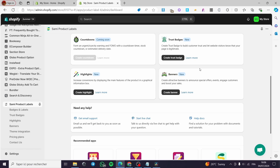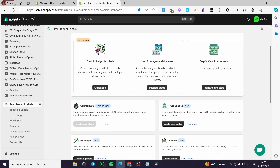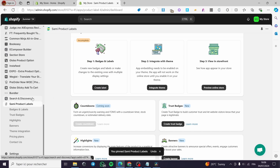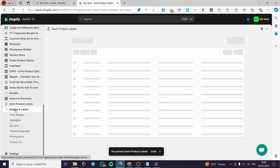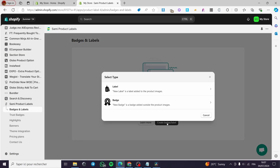Now we can go ahead and create any type of badge. Click on pin to your navigation, then click on 'Badges and Labels' under the Sami Product Labels app. Here we are going to see the empty dashboard — click on 'Create Badge / Label'.